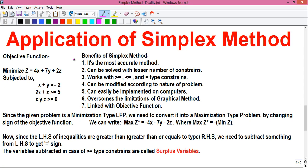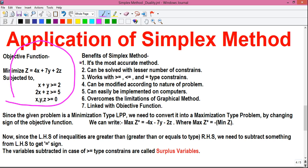Hello, I am Sujoy and I welcome you to Part 2 of my video on applications of the simplex method by shortcut technique. In the first part of this video I told you about the objective function, the benefits of the simplex method, how to convert a minimization type simplex problem to an equivalent maximization type, and how to determine whether we need slack variables or surplus variables.